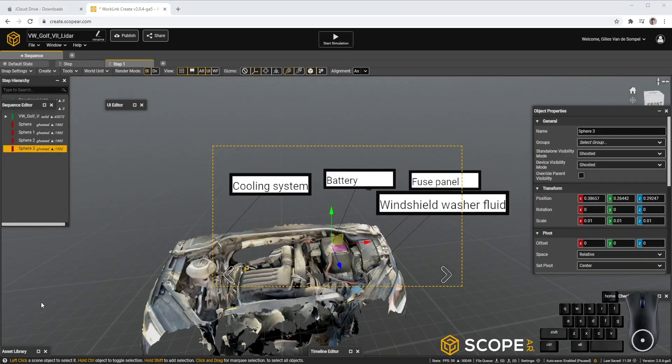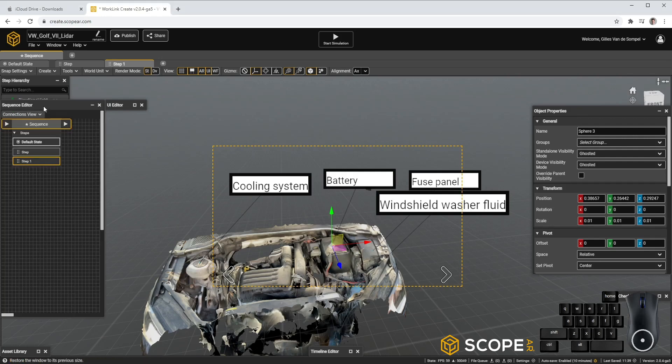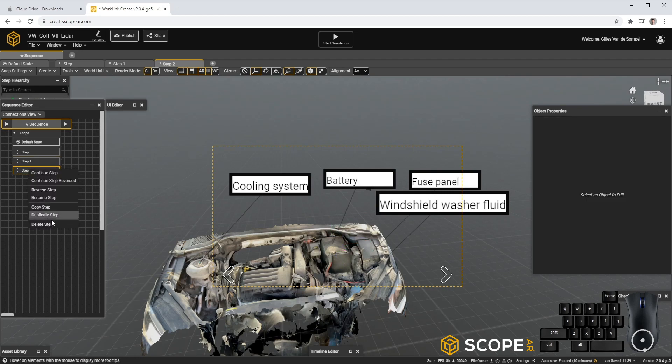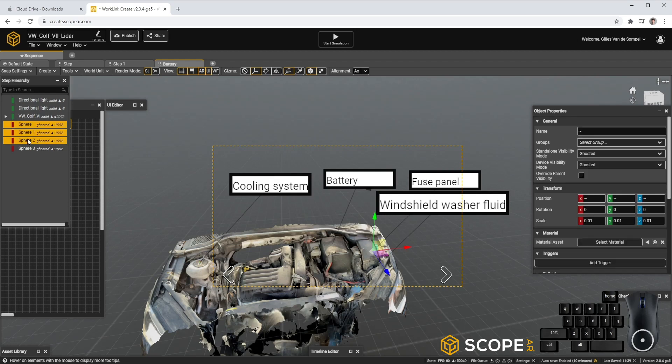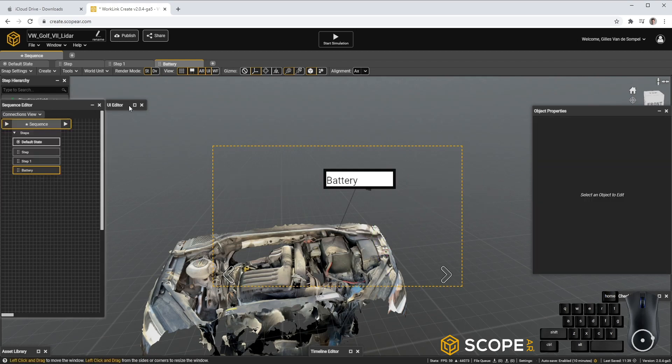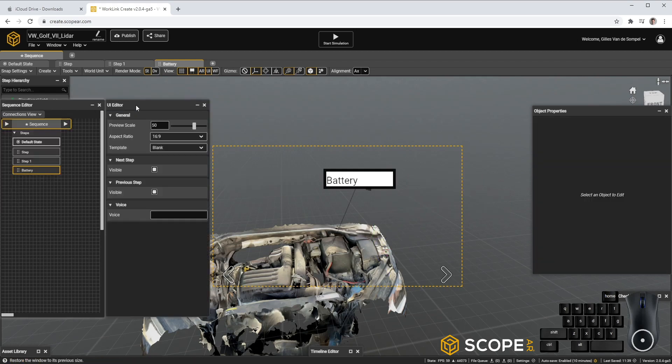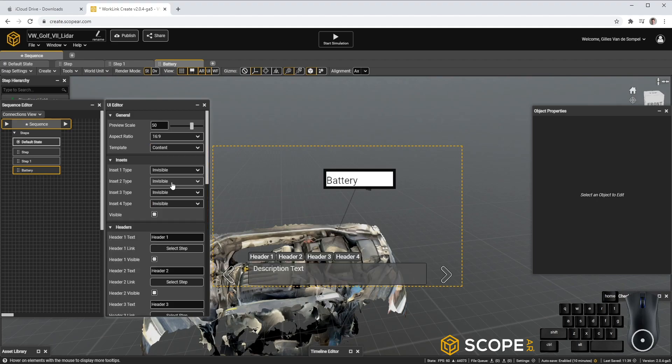As a next step, I might want to put some additional emphasis on the battery. So let's open the Sequence Editor again. In the Step Hierarchy, let's delete all the other callouts except for the battery. And in the UI Editor, we'll use Content Template.